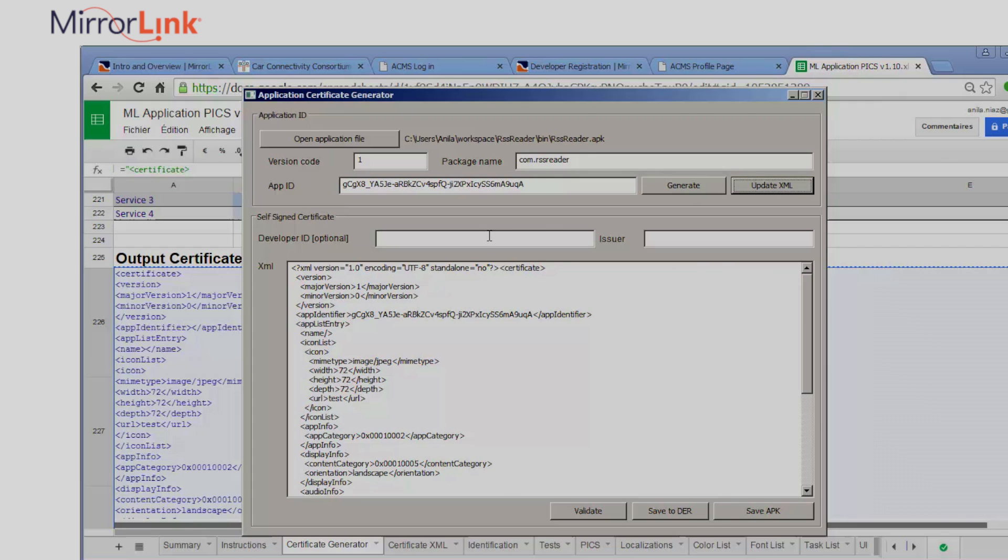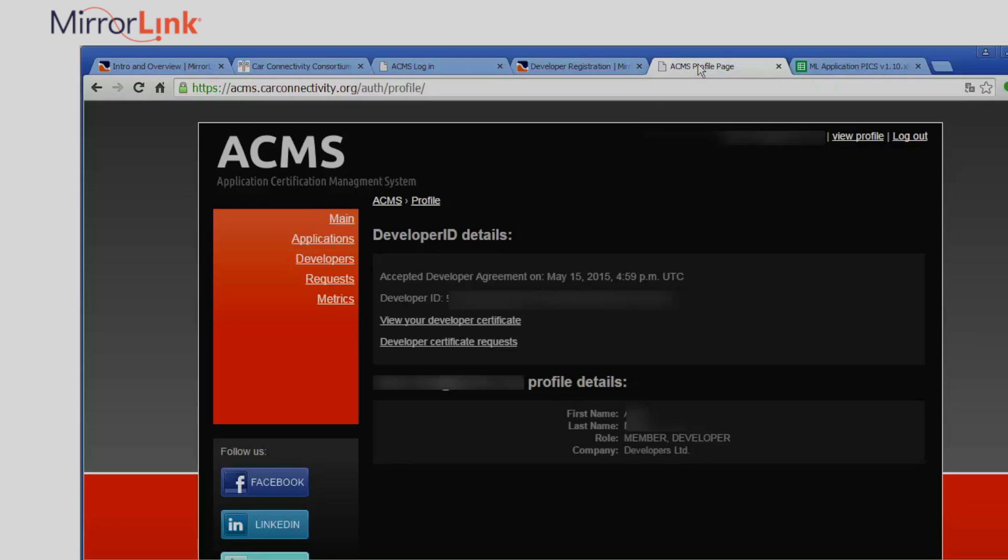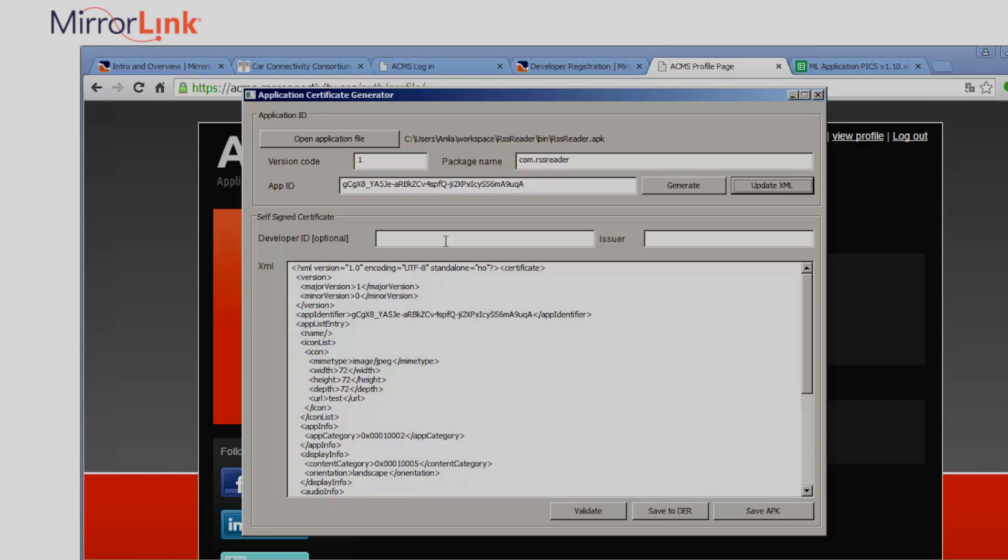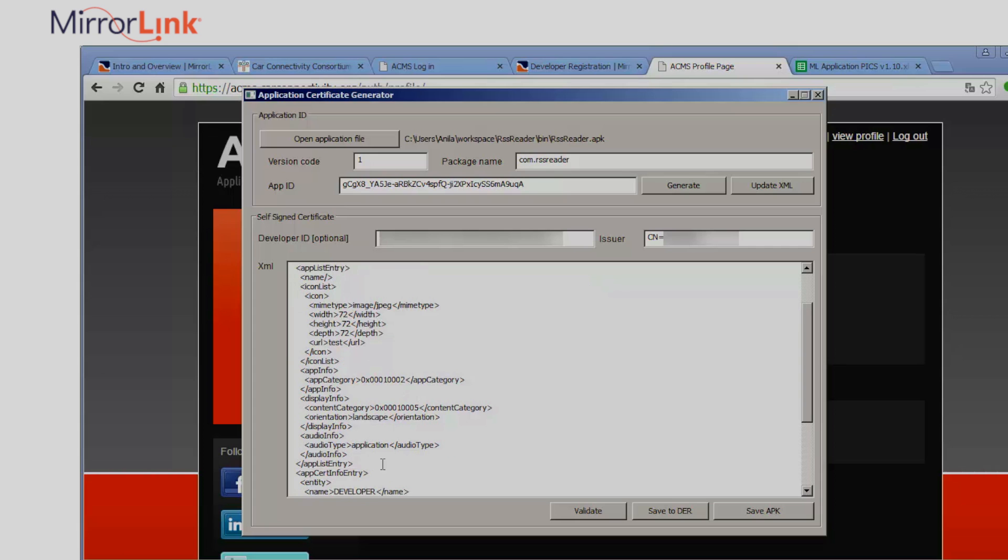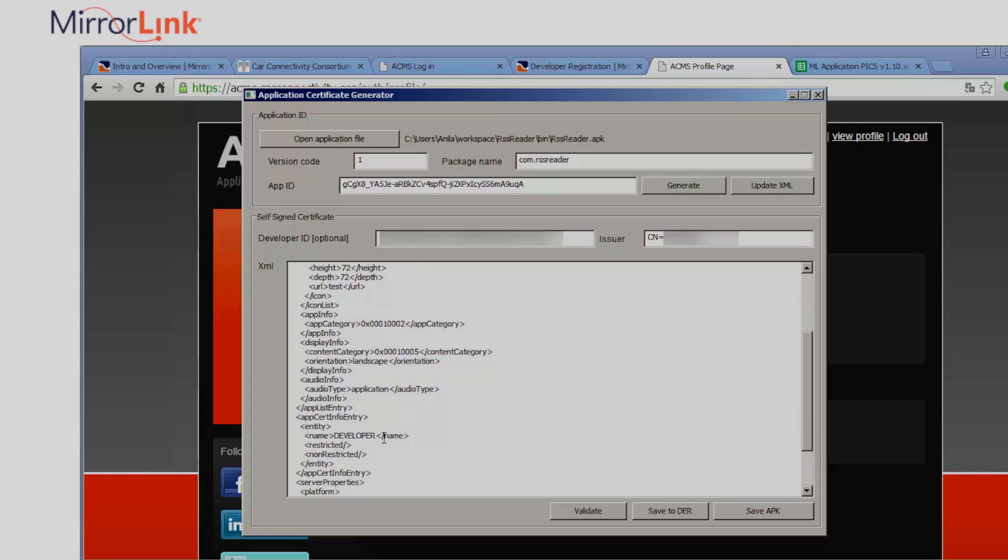I'll now add the developer ID I got from the ACMS earlier in the issuer's name. For a developer certificate, be sure to add developer as the entity names.